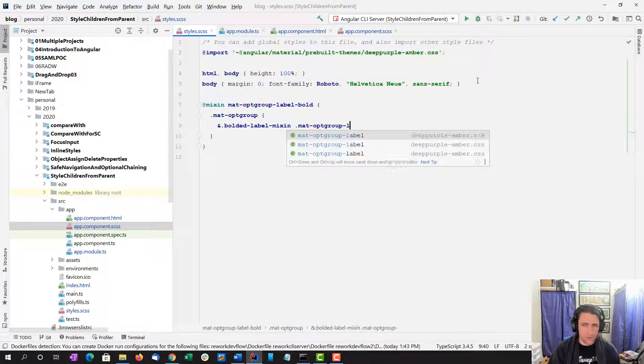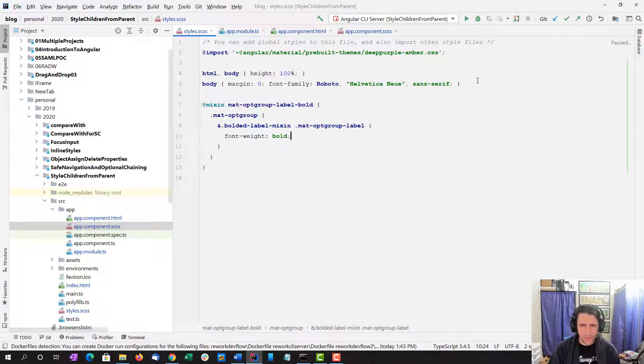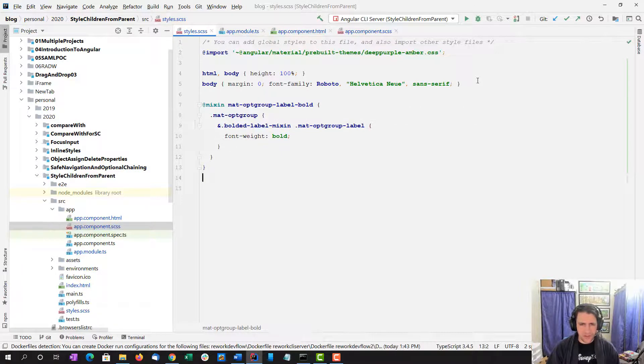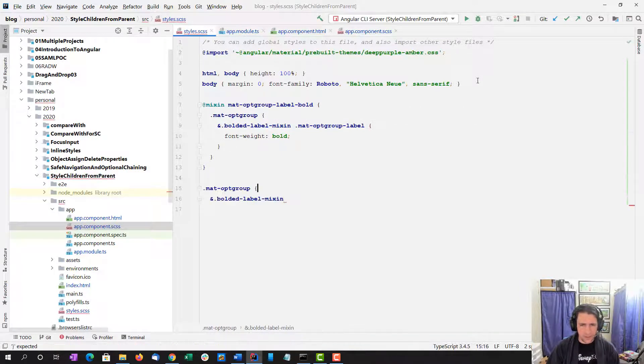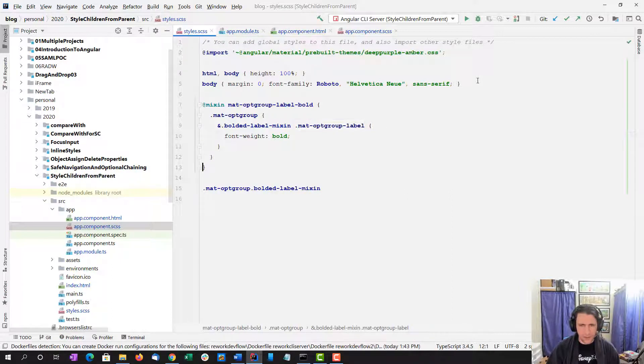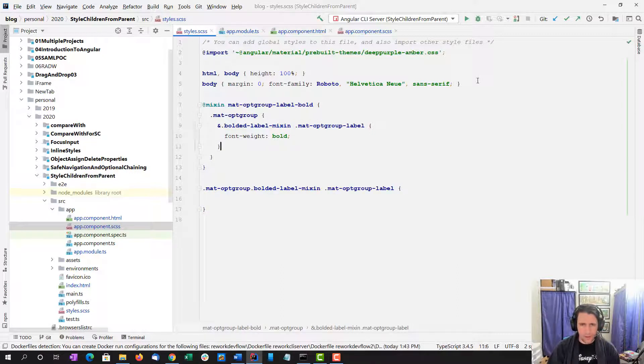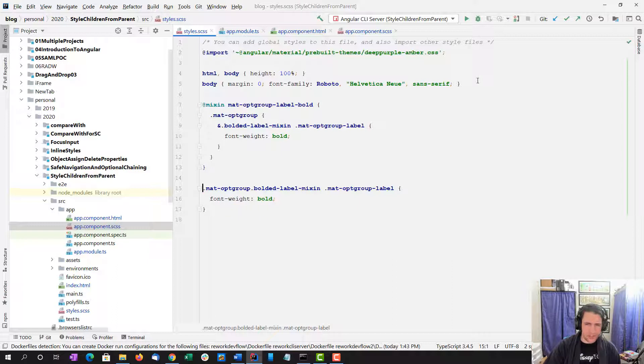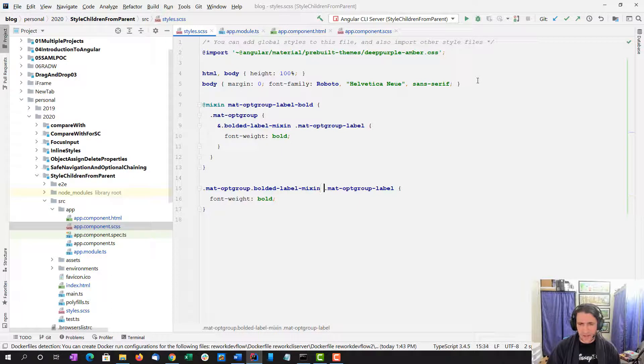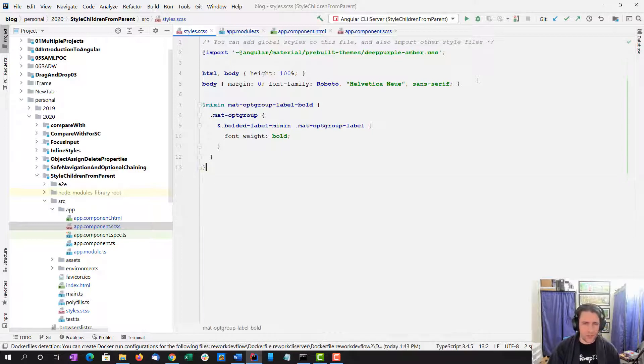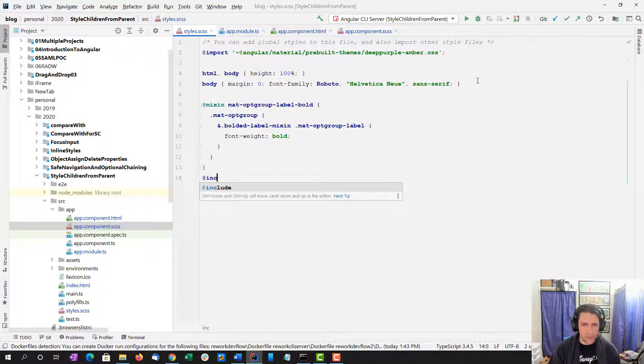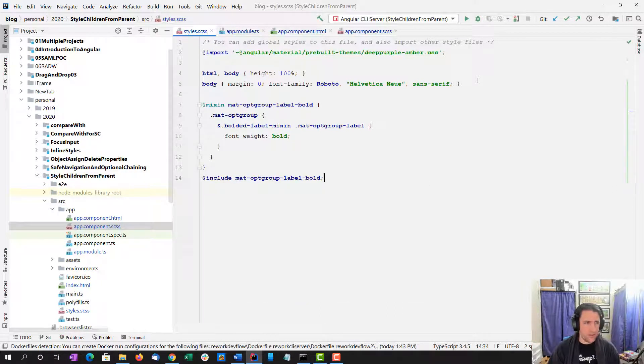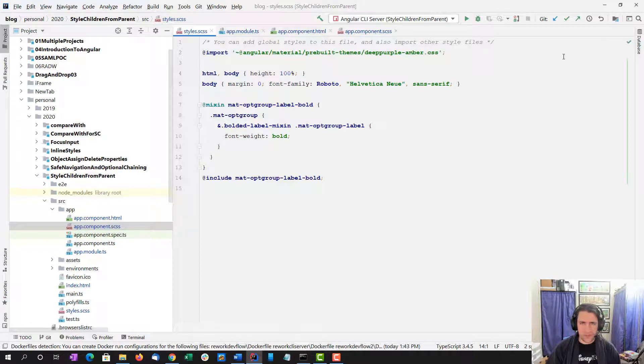Mat-opt-group label, and then font weight bold. So this is actually going to create a style that is like this. It's going to select the mat-opt-group that has a bolded label mixin class on it, and then find the mat-opt-group label that's underneath it and apply the font weight bold to it. That's sort of how that is all going to work. But we want to include that mixin here.